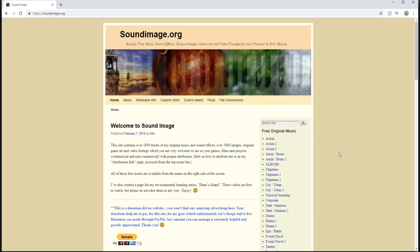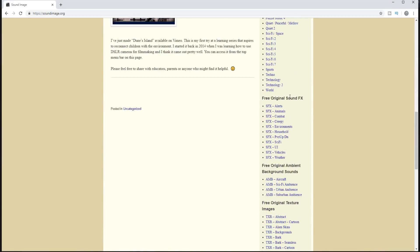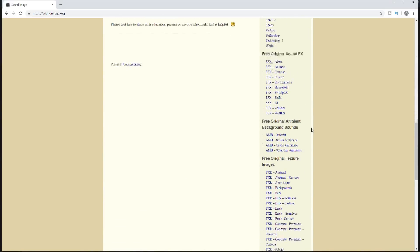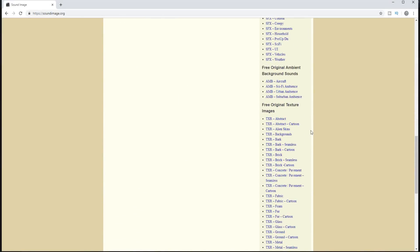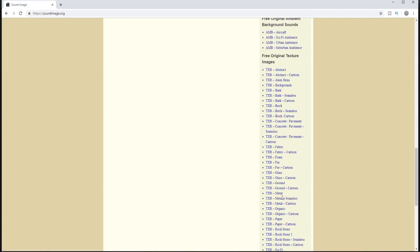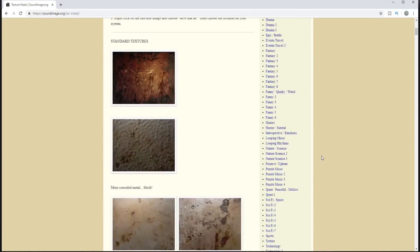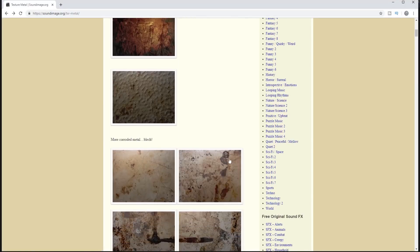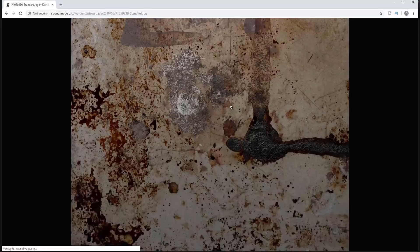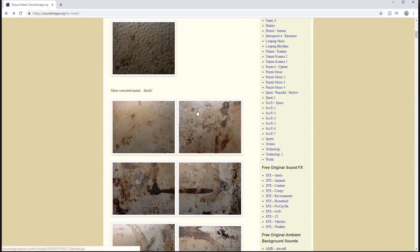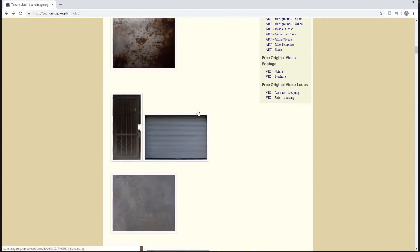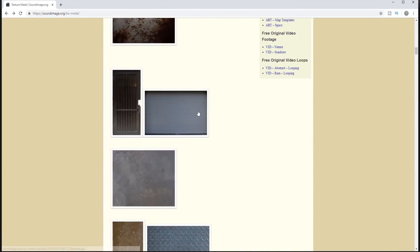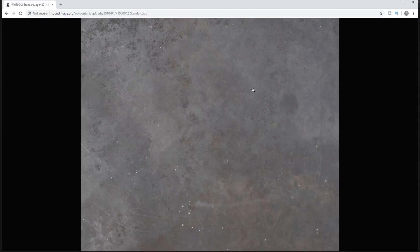Today I am choosing soundimage.org. They are free textures. They also have music and sound effects, but also texture images. I'm going to go to the texture metal section. I'll come down here and I think I will take this rust looking texture along with maybe this stain texture and let's go with this metal texture right here.